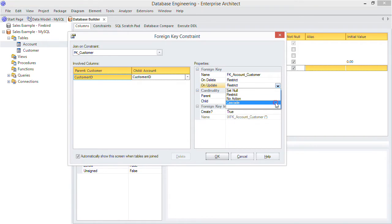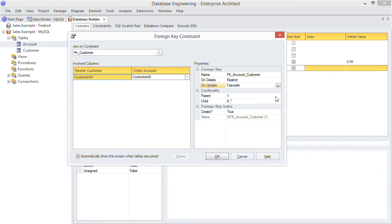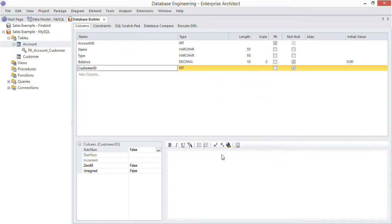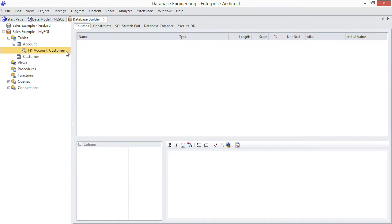Also note we have a one-to-many relationship and EA will create an index for it. Here's the foreign key now represented in the database builder. Just double click to edit it again, like so.